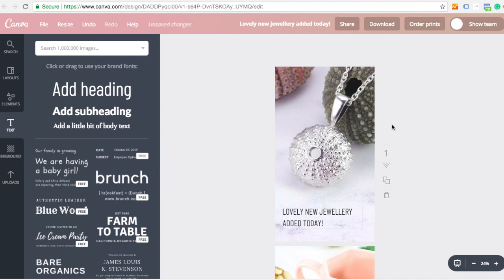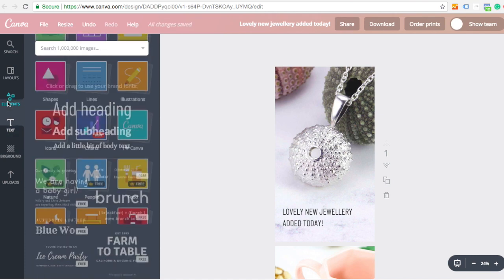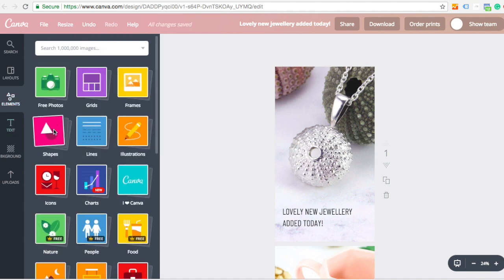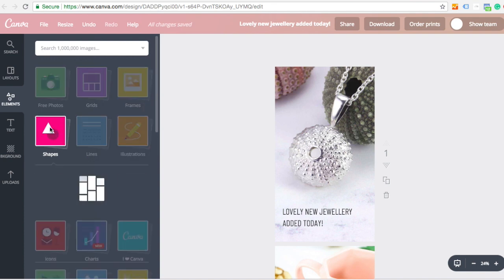Then let's say I wanted to add a little bit of a block of colour to my piece as well. I can click on elements on the left hand side. And there's tons of stuff you can do here. But I'm going to click on shapes.